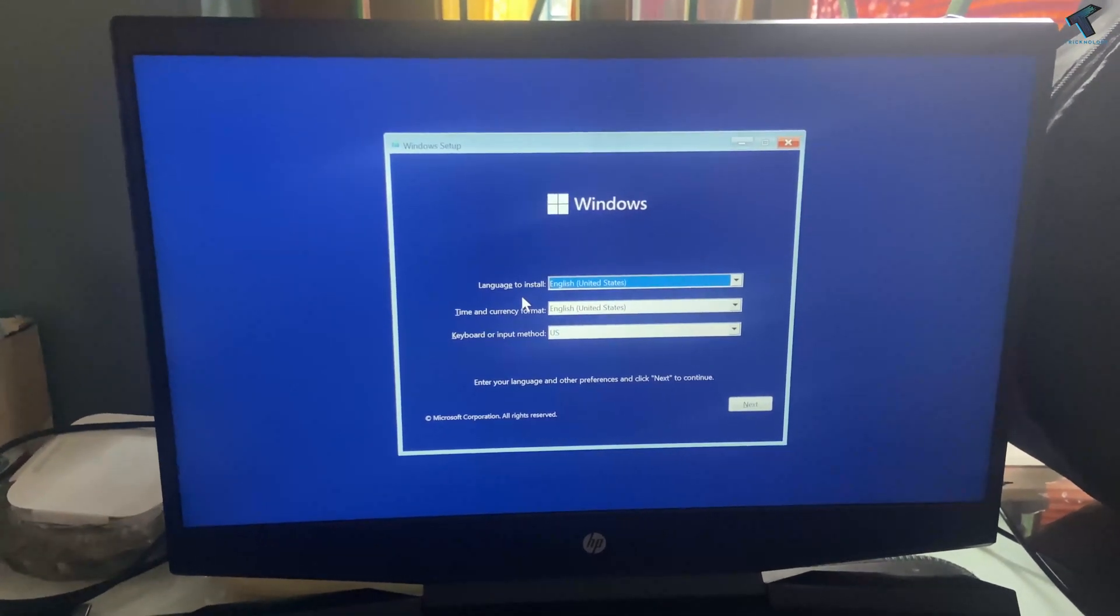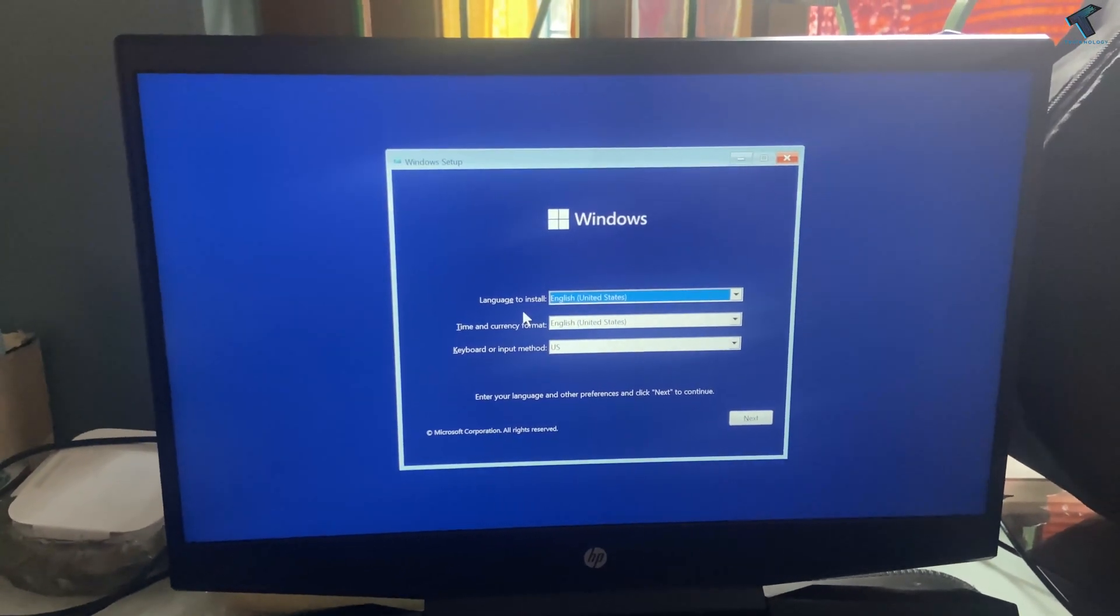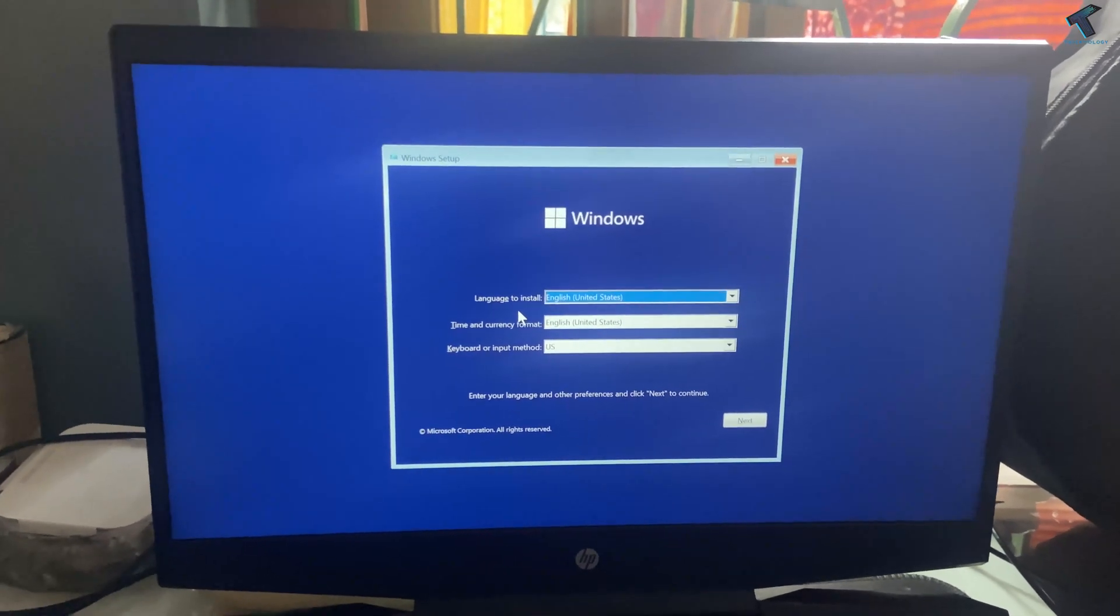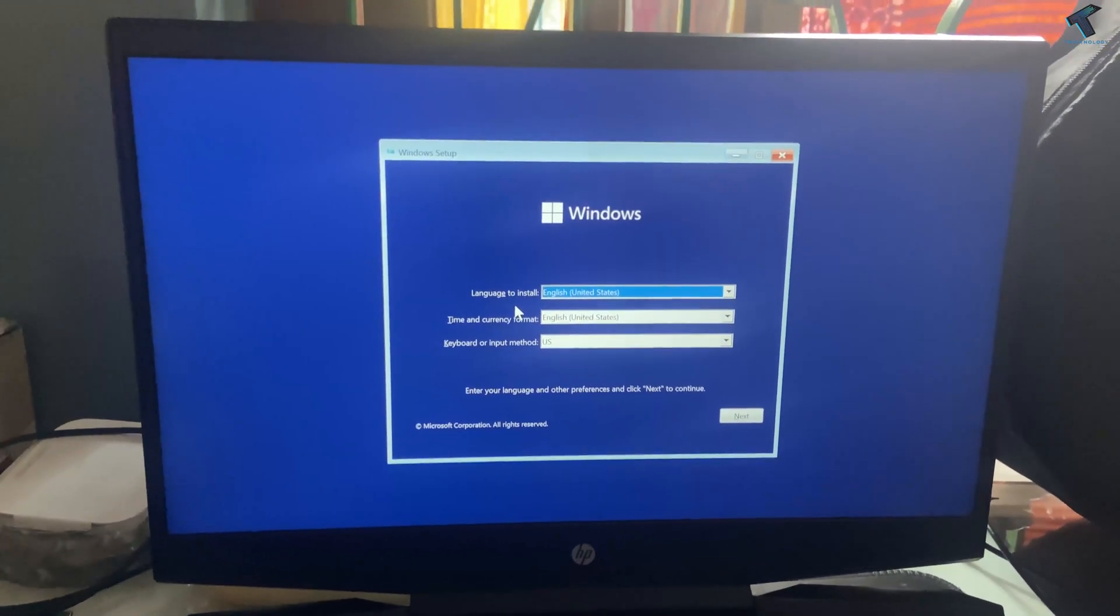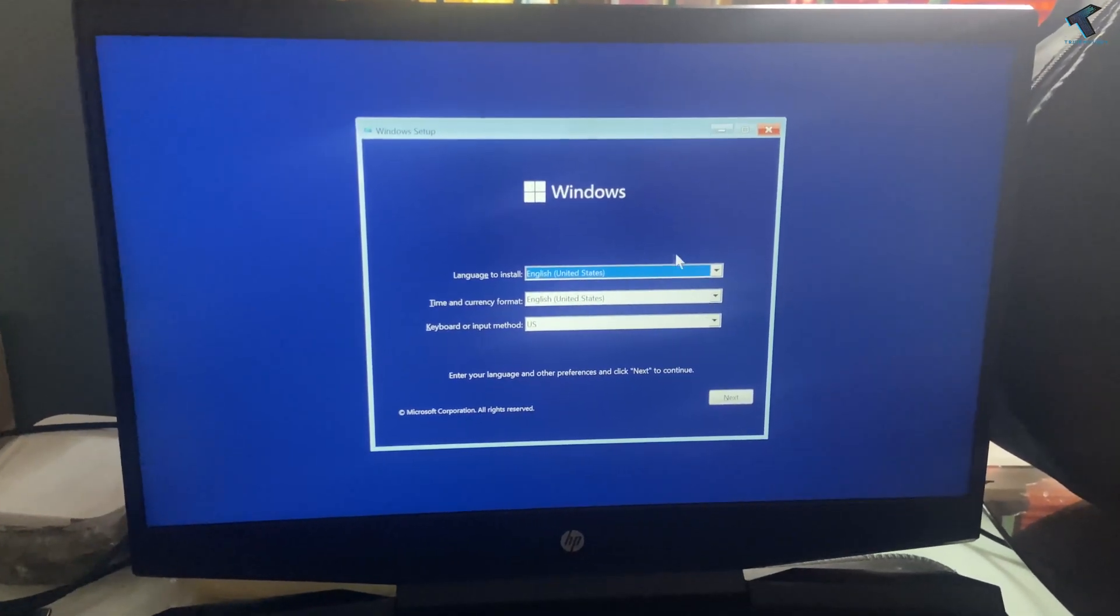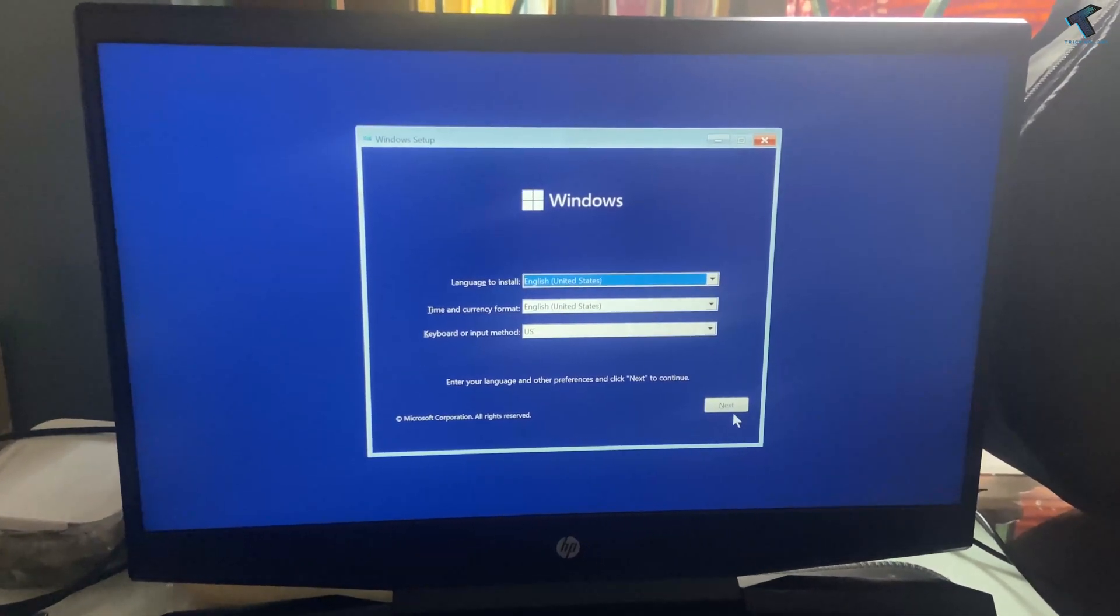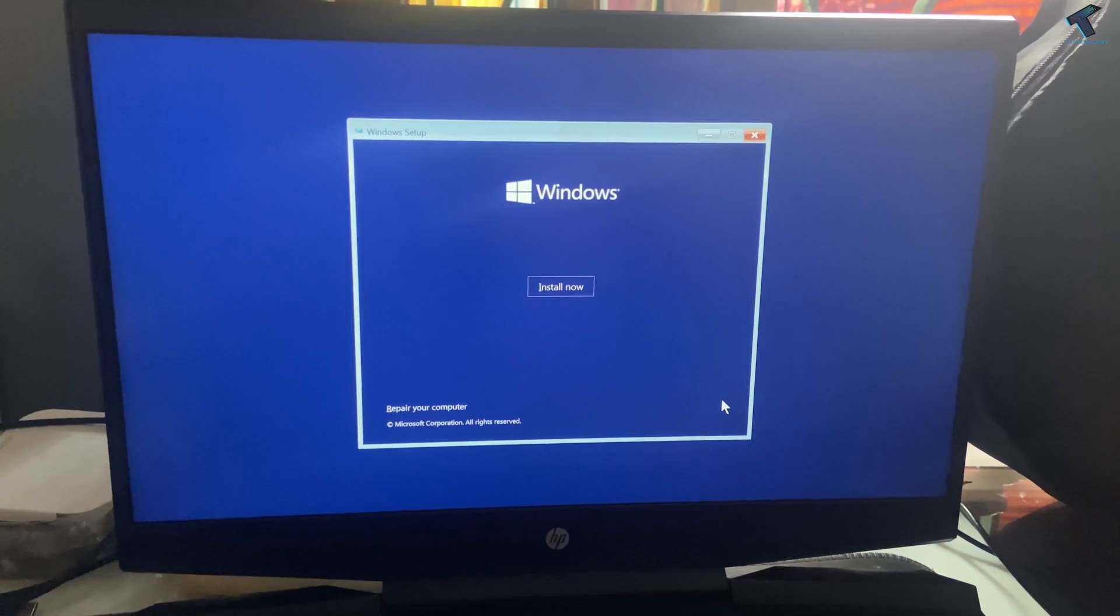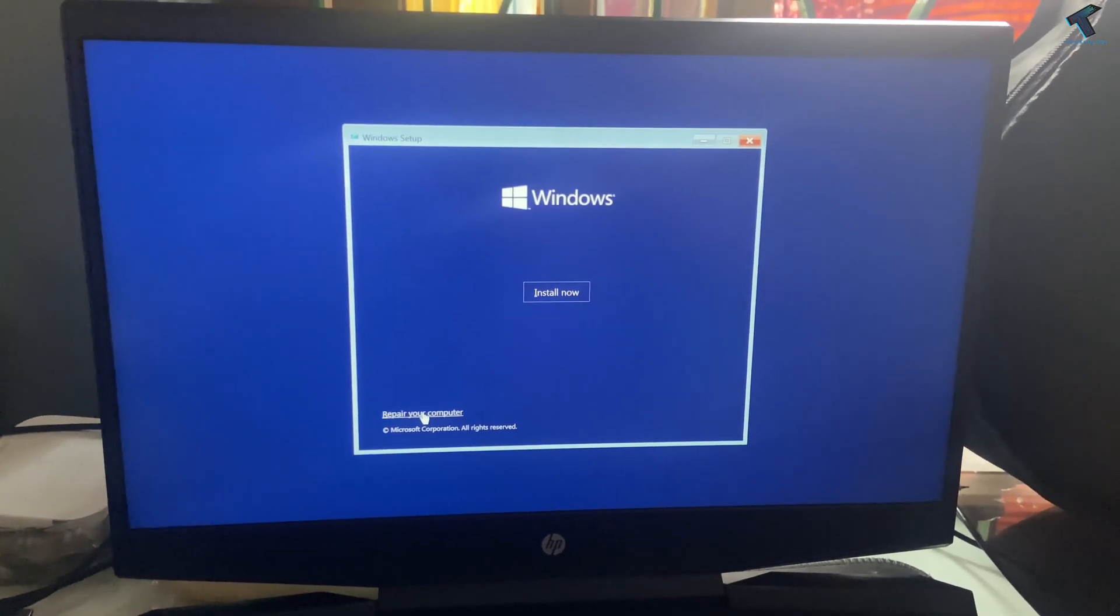First, you need to create a bootable DVD or bootable pendrive of Windows 11, and then boot from that pendrive or DVD. Now you will get this installation window, so click on Next. After you get this screen, click on Repair Your Computer.